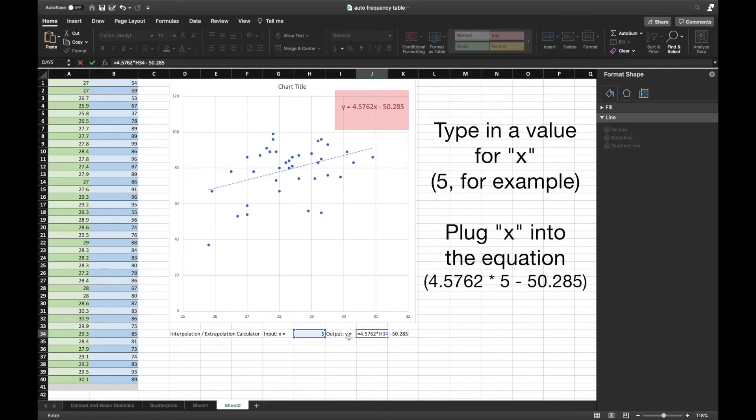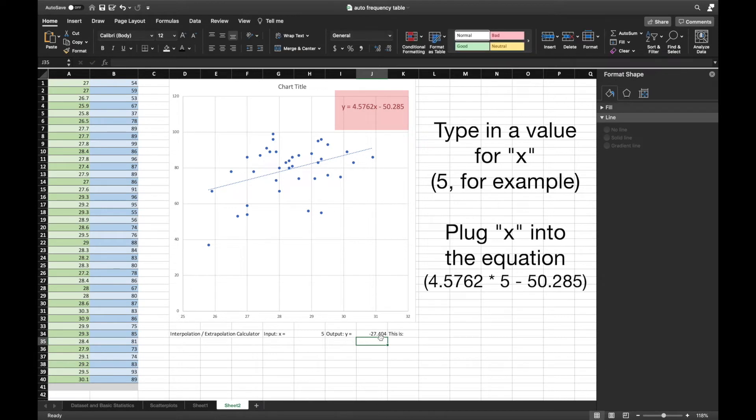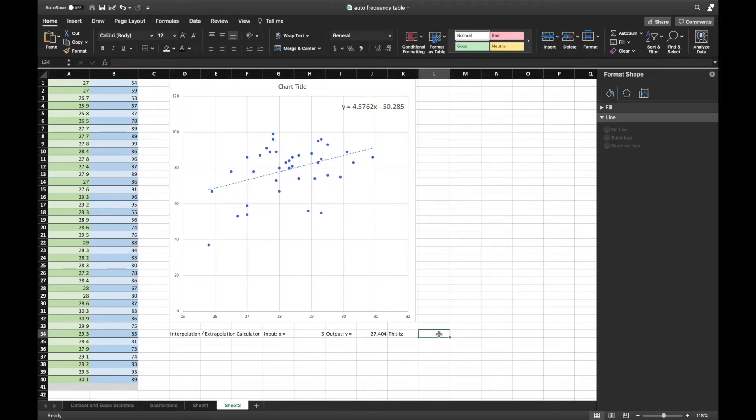The rest of the video will explain how to set up the rest of the graph and the floating point that shows the interpolation and extrapolation values.